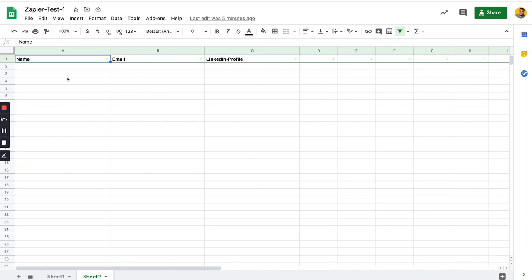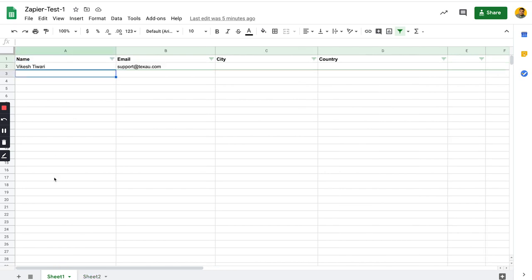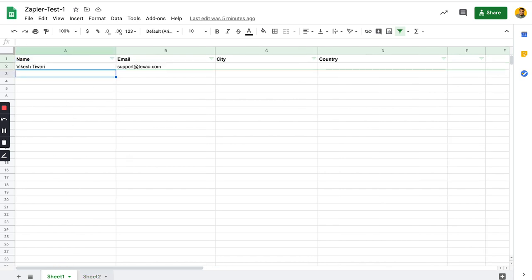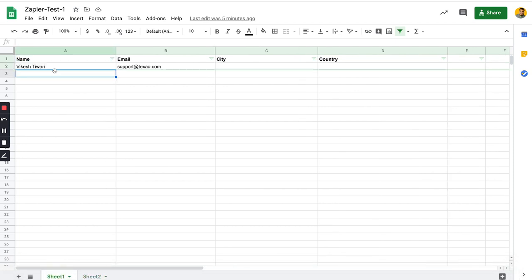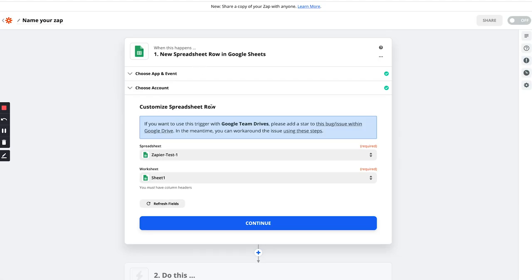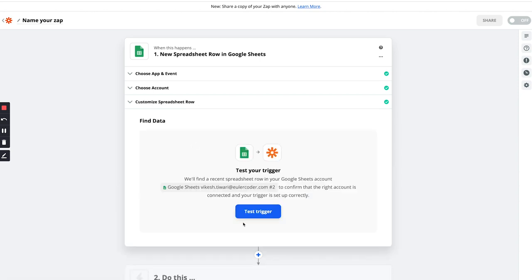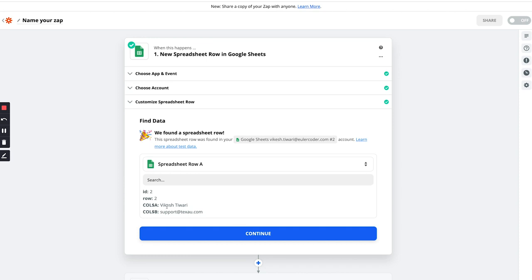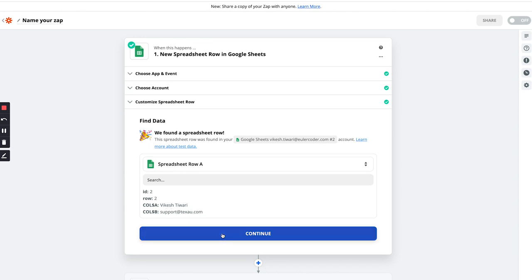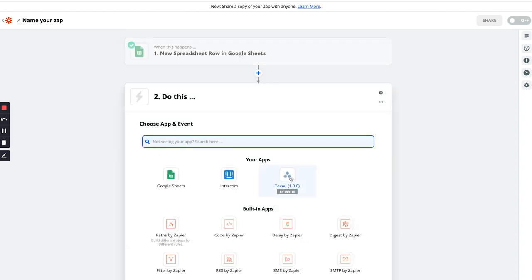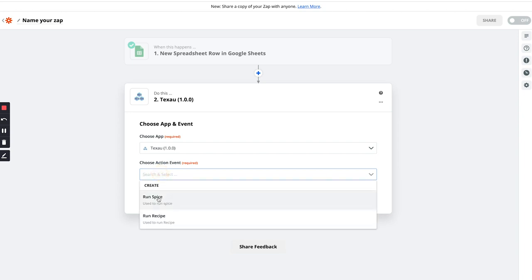I'll tell you about the benefit of using multiple sheets - we can use another automation on Texov which will update this Google Sheet with all the other data. Since we have an automation which adds all the data to a Google Sheet, one sheet is going to be used by Zapier and another one will be used by Texov to fill all the details. For now I'm just going to show you running the spice. Let's go back - I have Sheet One added, let's refresh fields and click continue. We got column A which is full name and column B is the email. Now we need to use Texov and select 'Run Spice'.